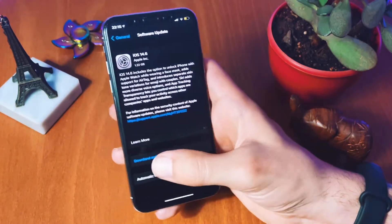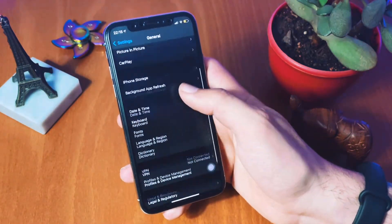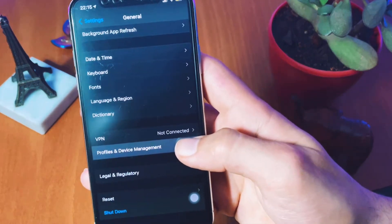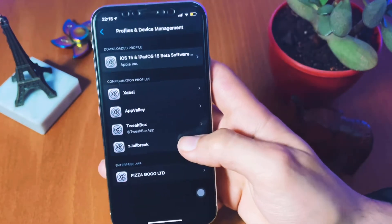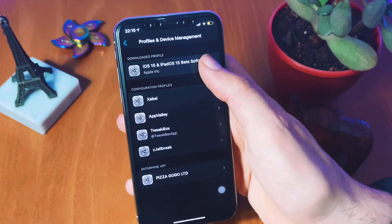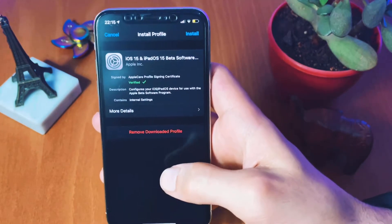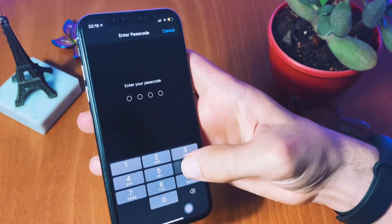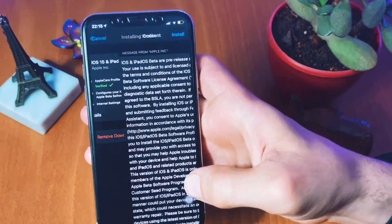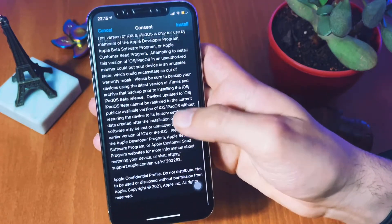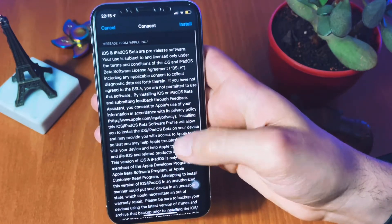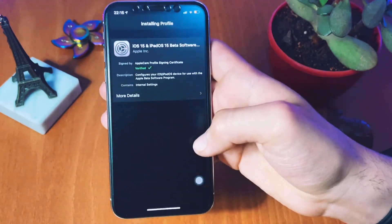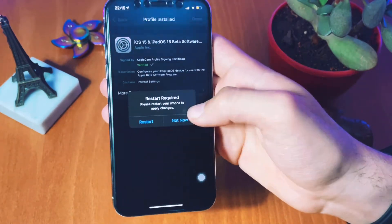Head back to Settings and scroll down to Profile and Device Management. Click on it and then click on the first button — iOS 15 Profile and Beta Program. Then click Install, and the phone will ask for your password. Click Install and Install again, and then the phone asks you for restart permission.